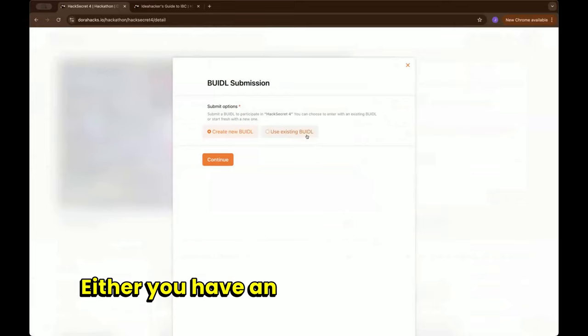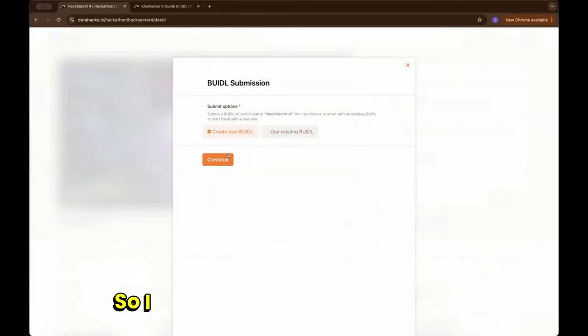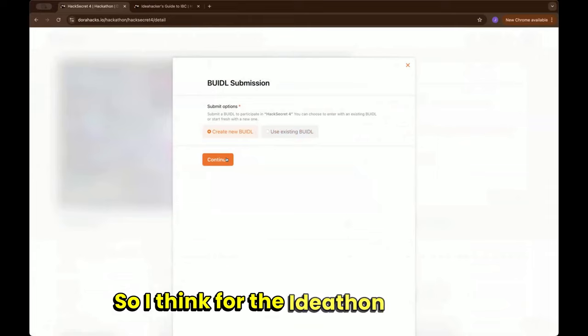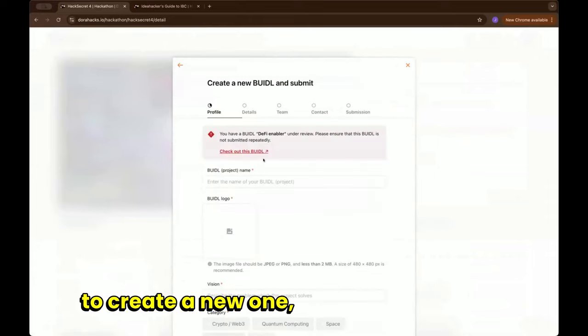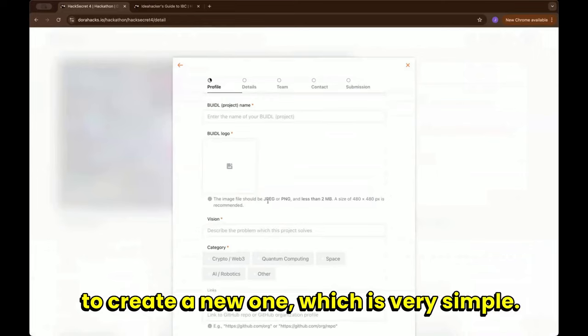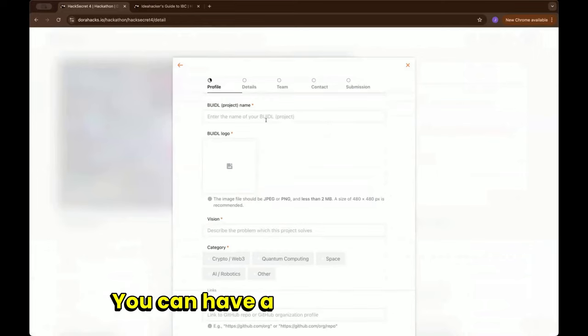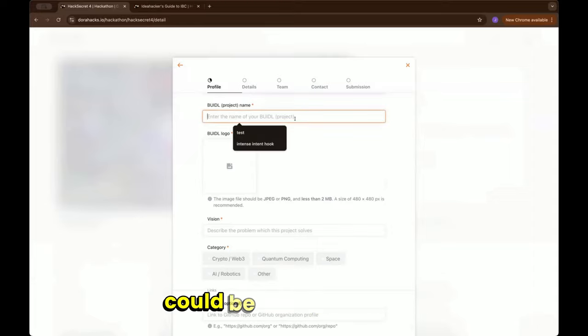Let's just go to another hackathon. There's two ways to submit your project: either you have an existing project so far or not. For the Idea Fund you need to create a new one, which is very simple. You can have a project name which could be like IBC on order.